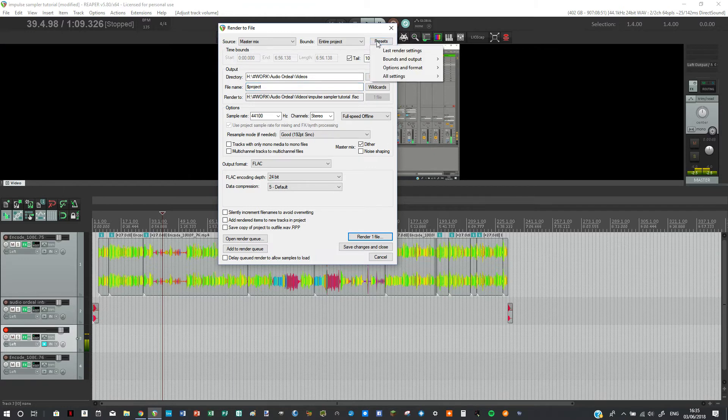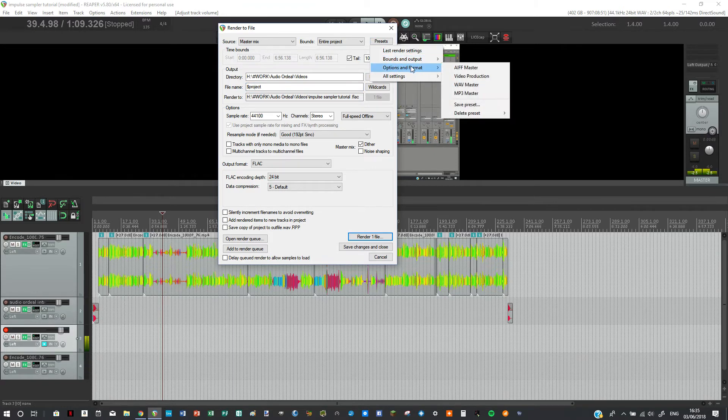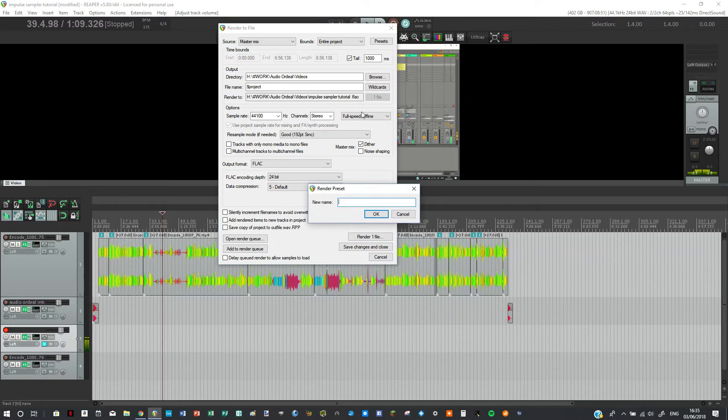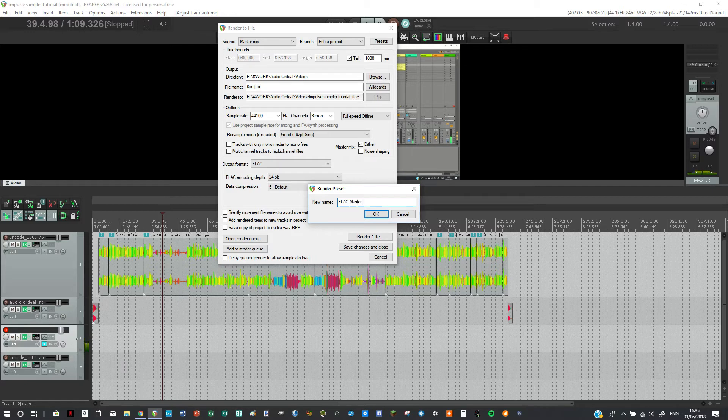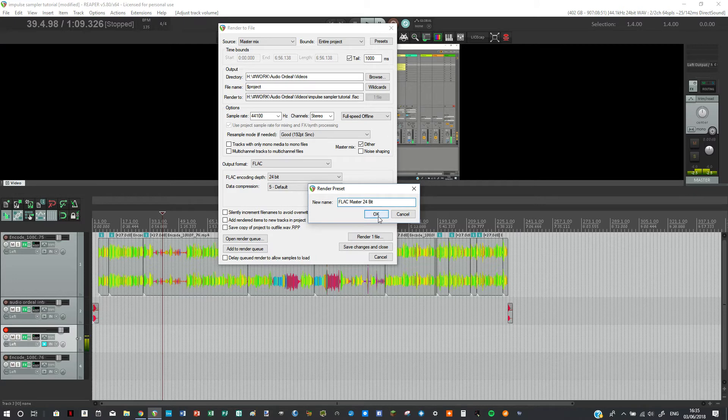So what we can do we can go to presets and we can actually on options and format click save preset. And let's just type in FLAC master and say it is 24-bit. And we can save this preset.